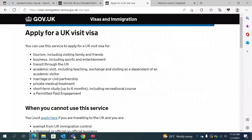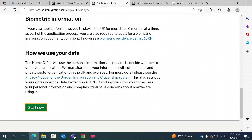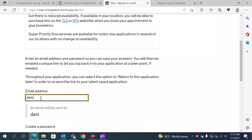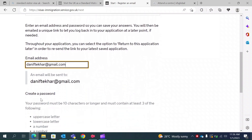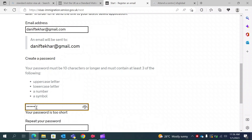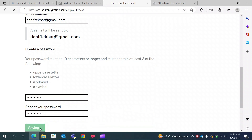Now you can start your application. You will need to provide your email address — for the purpose of this video, assume my email is a sample address. You will also need to provide a password, making sure it follows the required rules. Then you can save and continue.